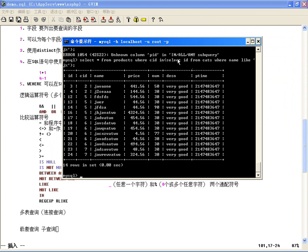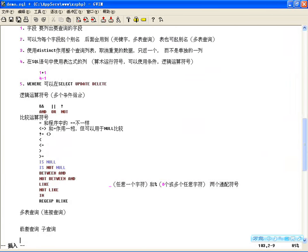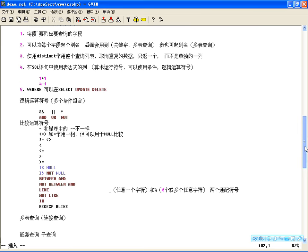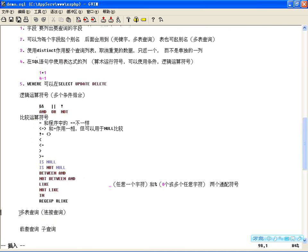子查询的WHERE条件不光可以用IN，也可以用等号、大于号、小于号，但一般子查询结果都是多个，所以常用IN列表。子查询和多表查询都是使用概率比较高的，语法并不难。这是查询语句中的第六个要点（子查询），多表查询是第五个。